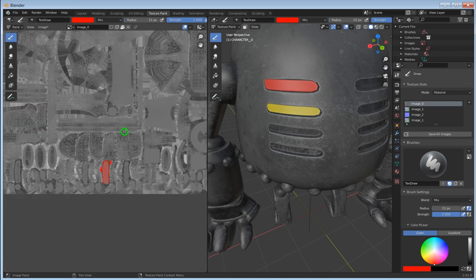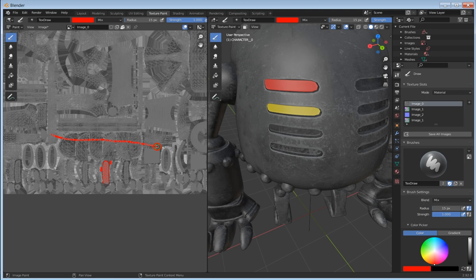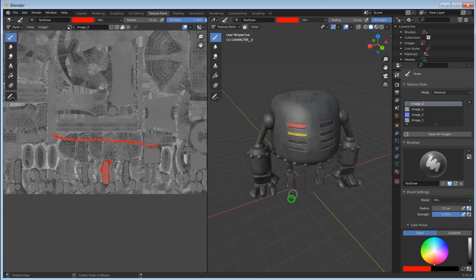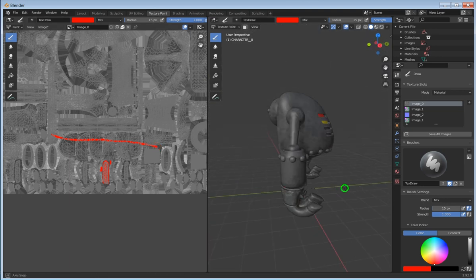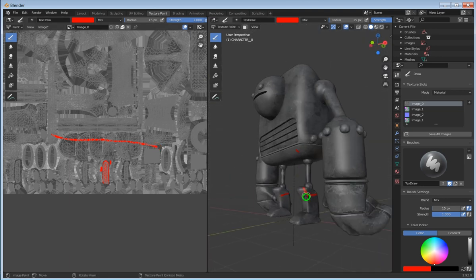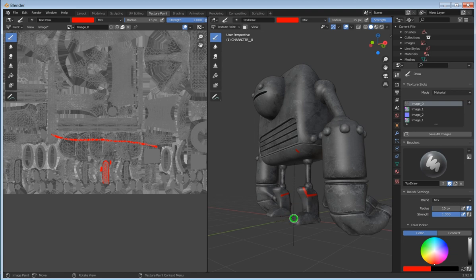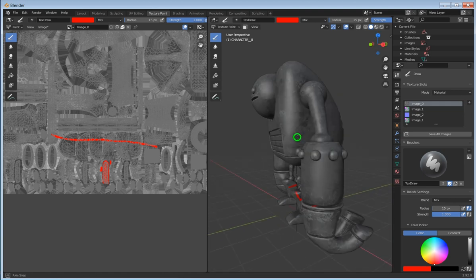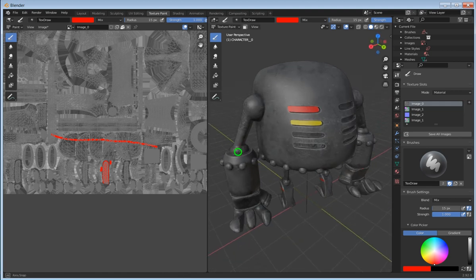If I zoom out and just draw a line across whatever, if we look at the model, you can see that that line showed up on the legs and on the bottom of the main body of the robot.